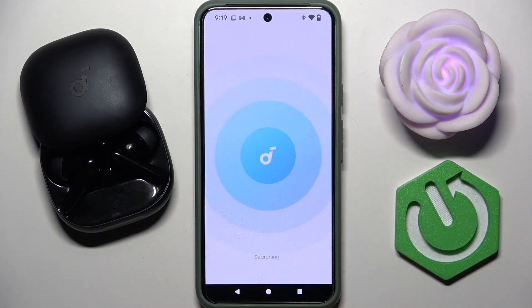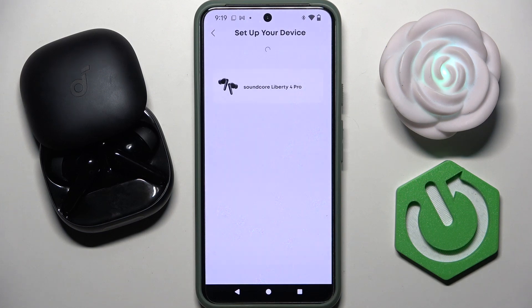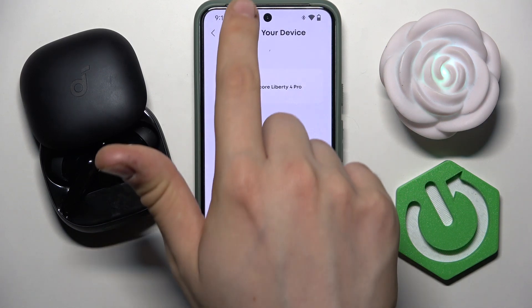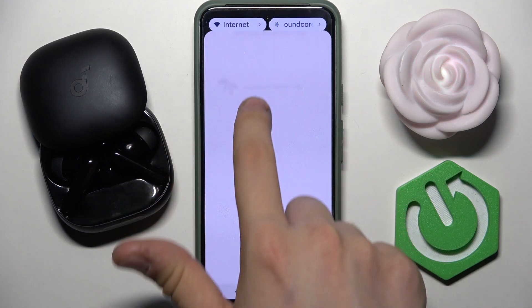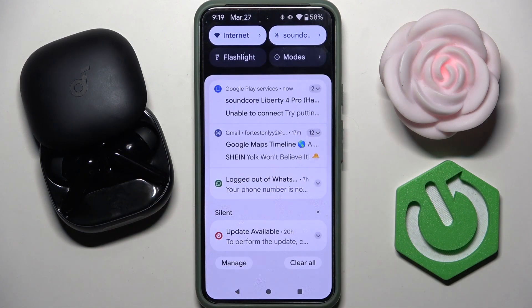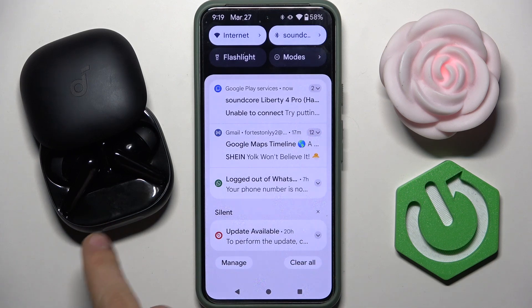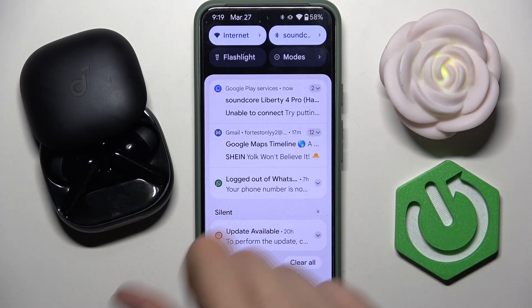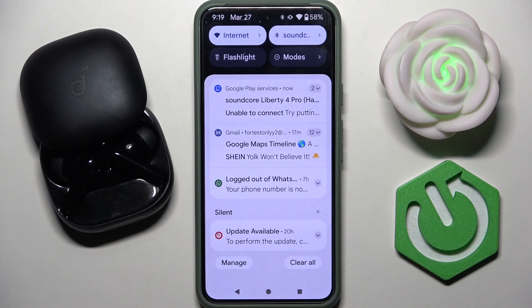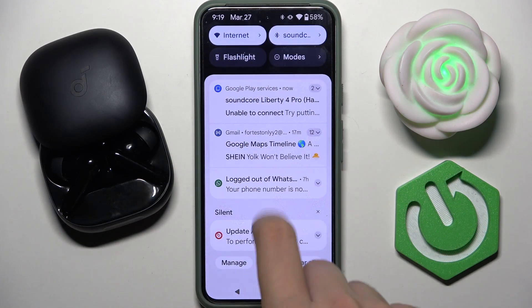Here we have to tap all devices and tap allow too. Now our phone is searching for our headphones. It will search for our headphones even when they are in pairing mode or when we are connecting with our headphones.